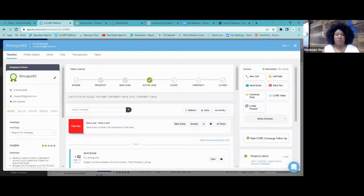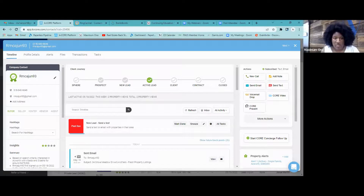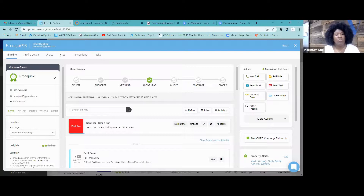I'm going to go over what each one of these means so you have a better understanding. Sphere means the contacts you know that may or may not be searching for real estate — contacts you've met or have information for who you want to convert into a real estate lead. That's what Sphere is for.